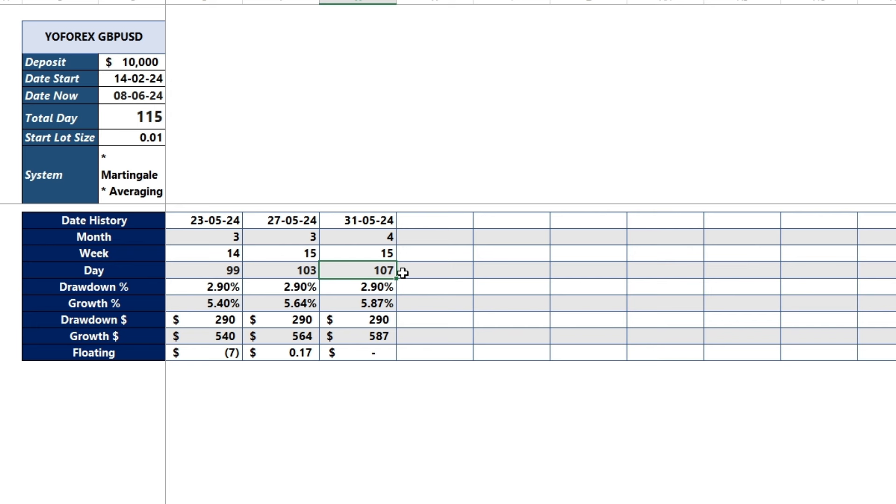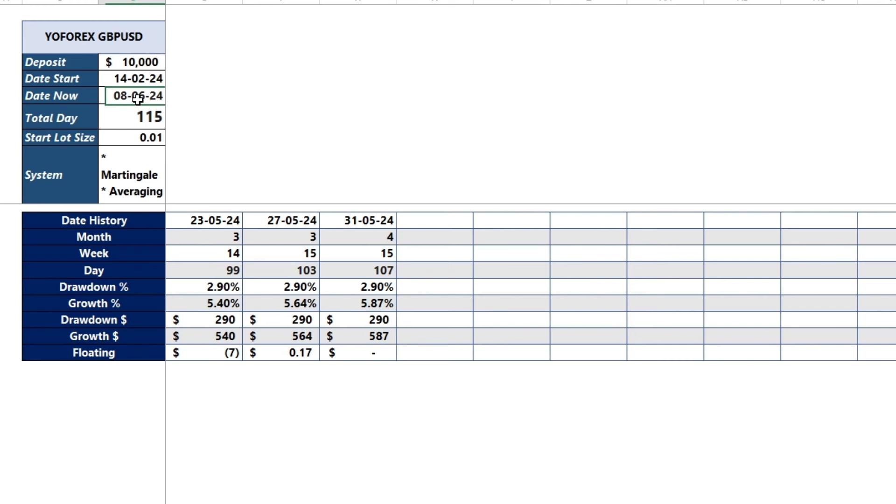In the last review on May 31st, it made a profit of 587 US dollars with the largest drawdown of 290 US dollars using 0.01 lot. You can use this data to ensure that the deposit used is not smaller than the drawdown that occurs. You must use capital of more than 290 US dollars to avoid experiencing a margin call.